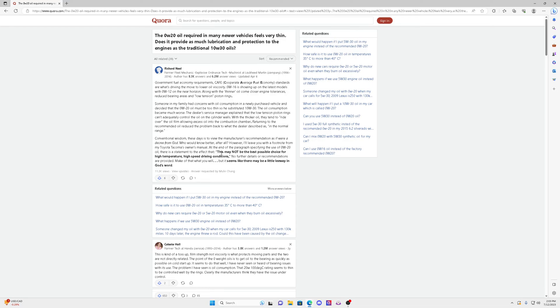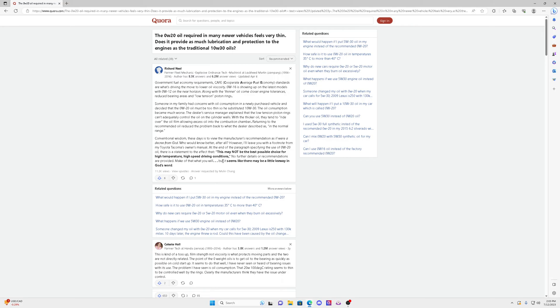So it even tells you here, this may not be the best possible choice for high temperature, high speed driving conditions. They even tell you that. And I know, because when I hear it with 0W-20 in the engine, you can hear the valve train noises a lot more than using the 0W-30. That's when you know that you don't want to push the car.